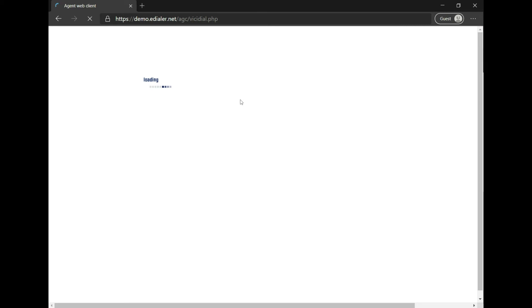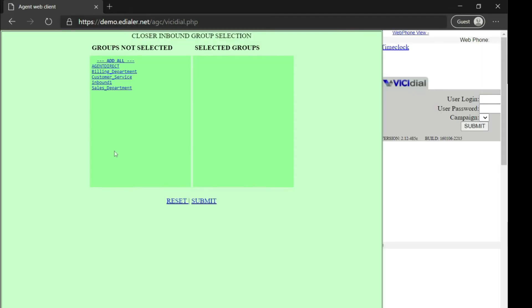Now that you have successfully logged in, this green page means you need to select an ingroup for incoming calls. You will need to check with your dialer administrator for this information.